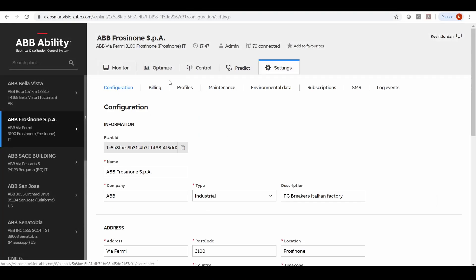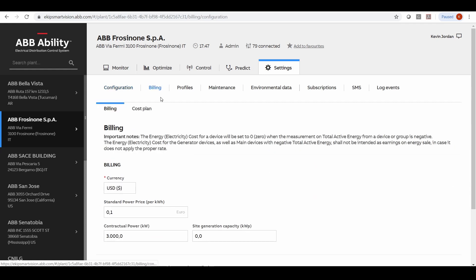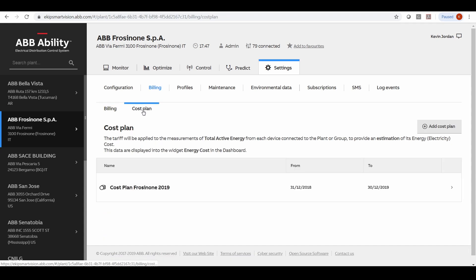We also have within this EDCS control system the ability to set up energy plan costs for your facility or multiple facilities.